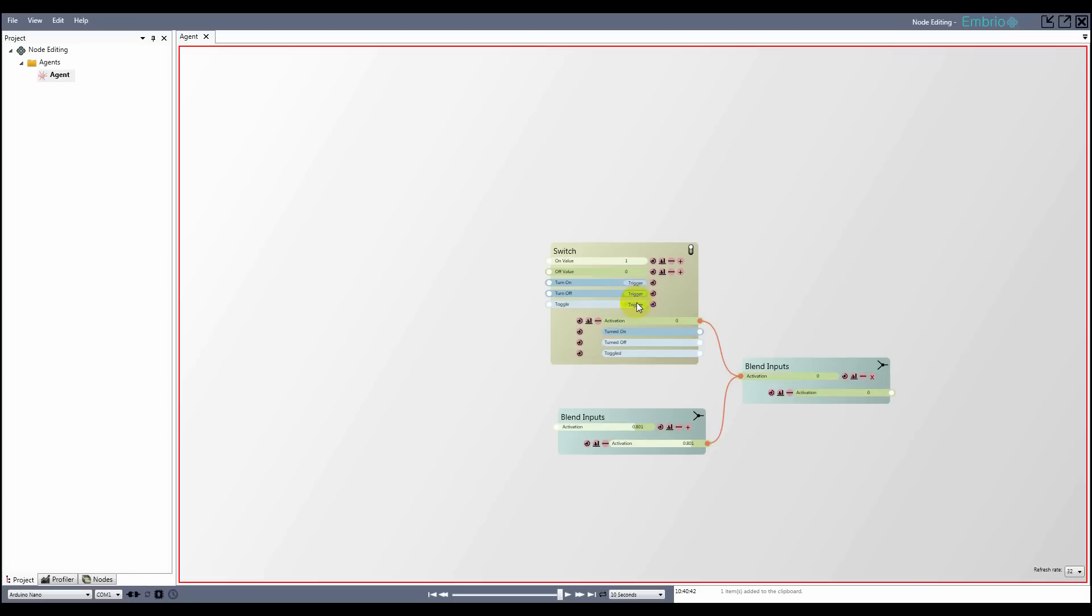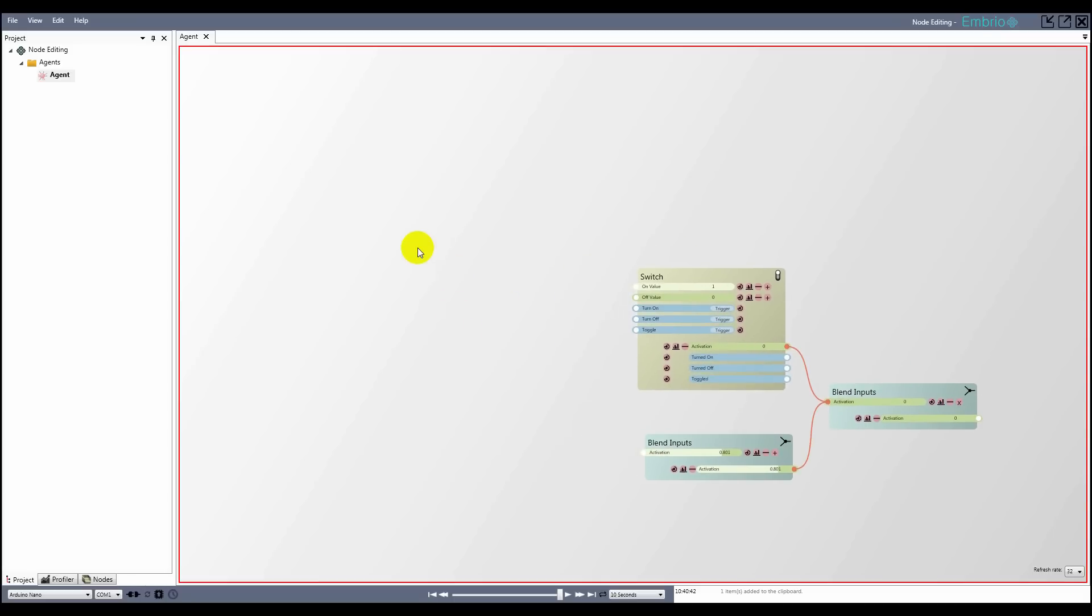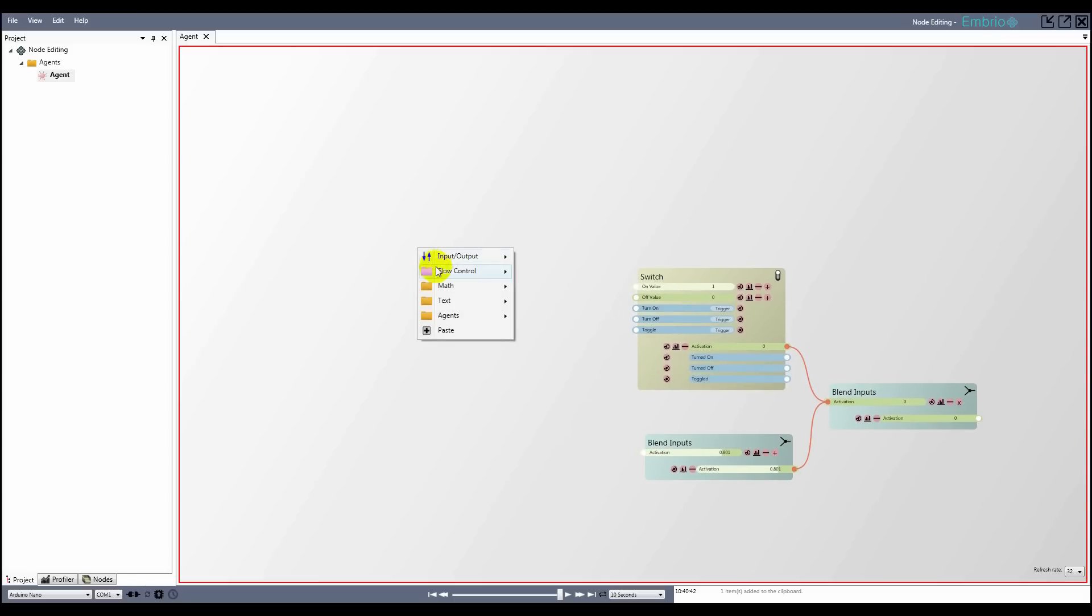Unlike activations that update at every refresh, triggers update at a single moment. When an output trigger fires, all input triggers that it is connected to also fire.